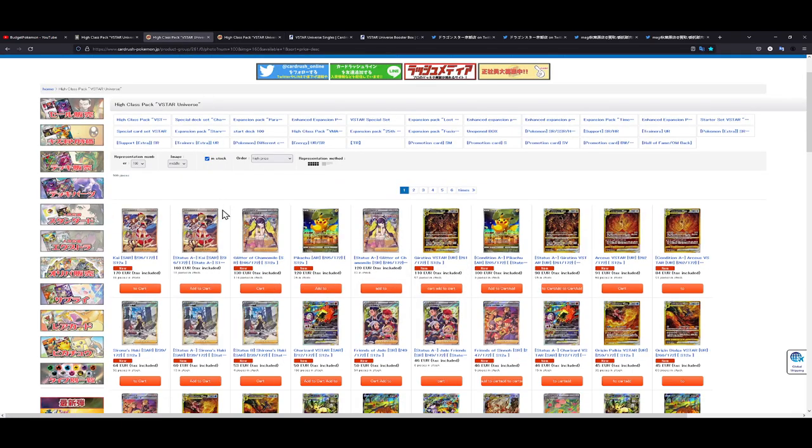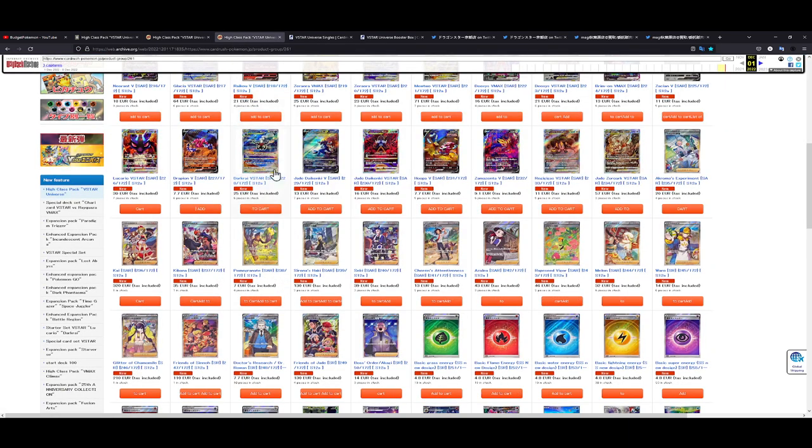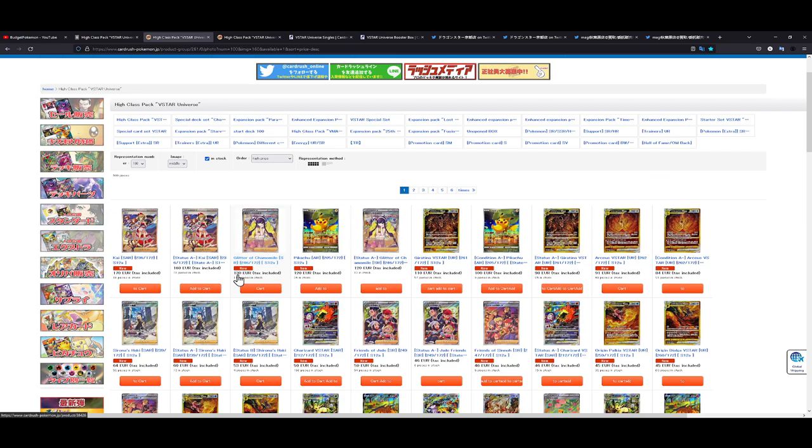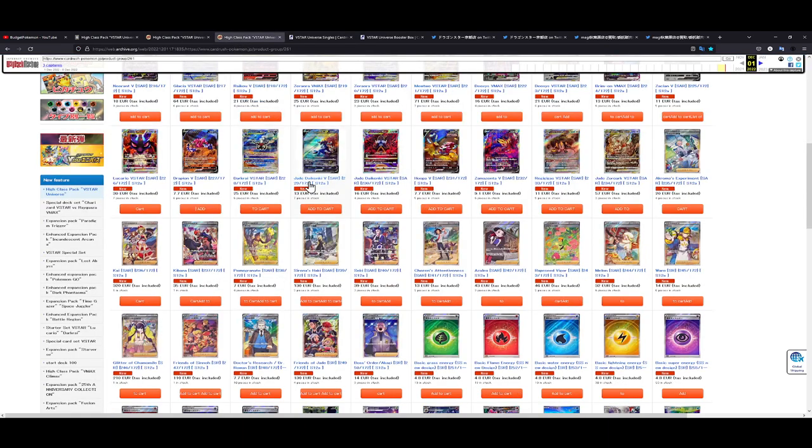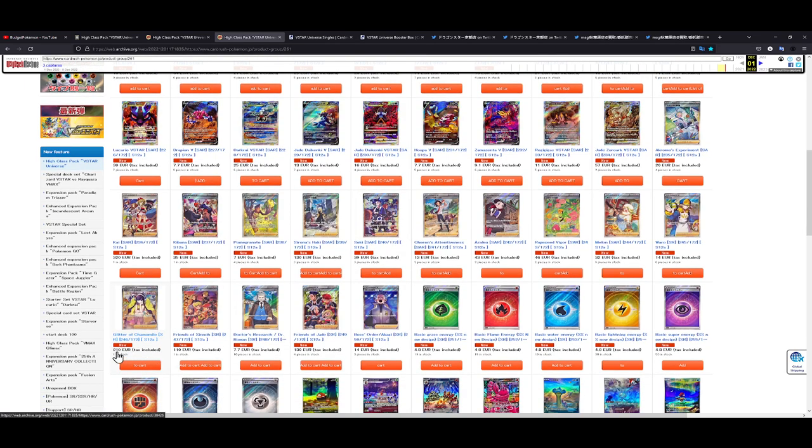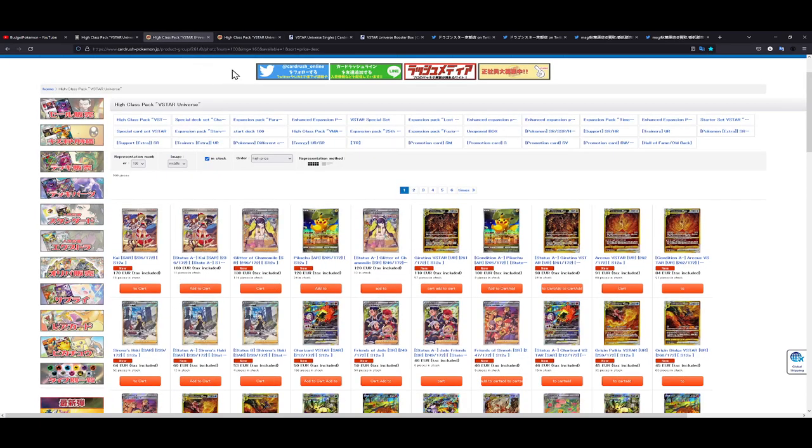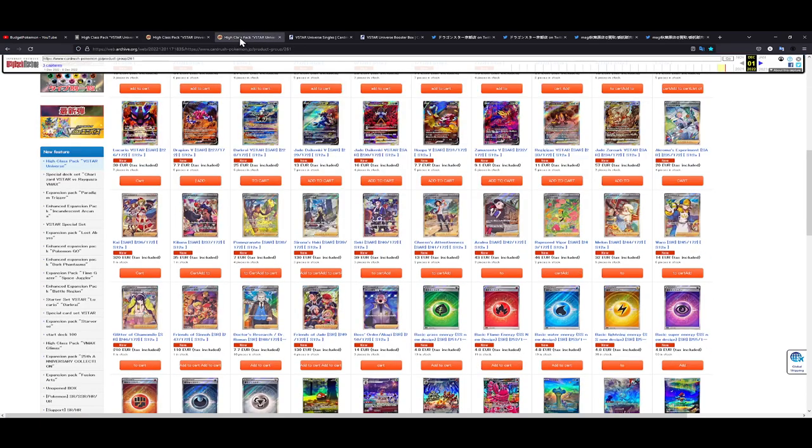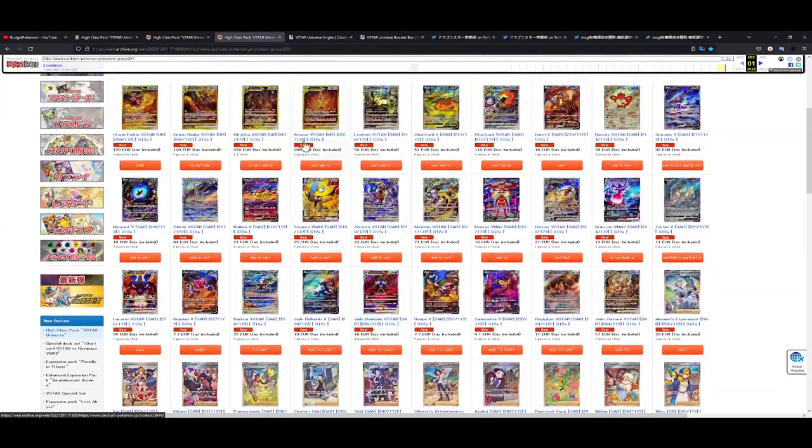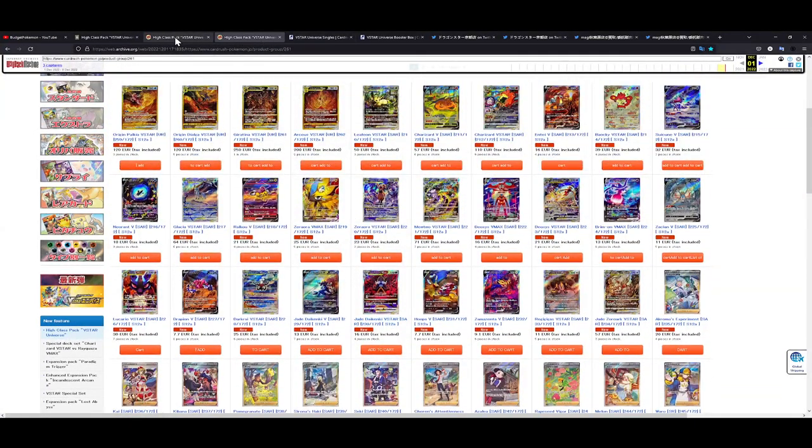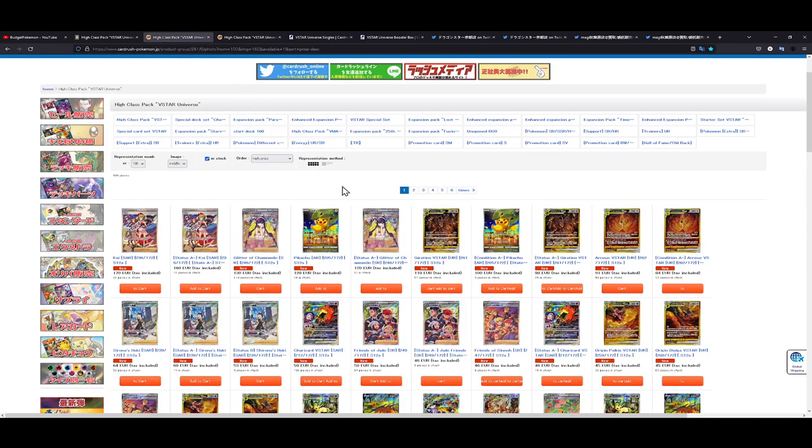The other one that is currently the most expensive is the Elesa Sparkle, which is currently 130 euros for an S rank. That was 210 when V-Star Universe was released, so that's also like a 40% drop. The cards are getting really cheap and they will continue to drop. You can be sure of that, these cards will continue to drop.